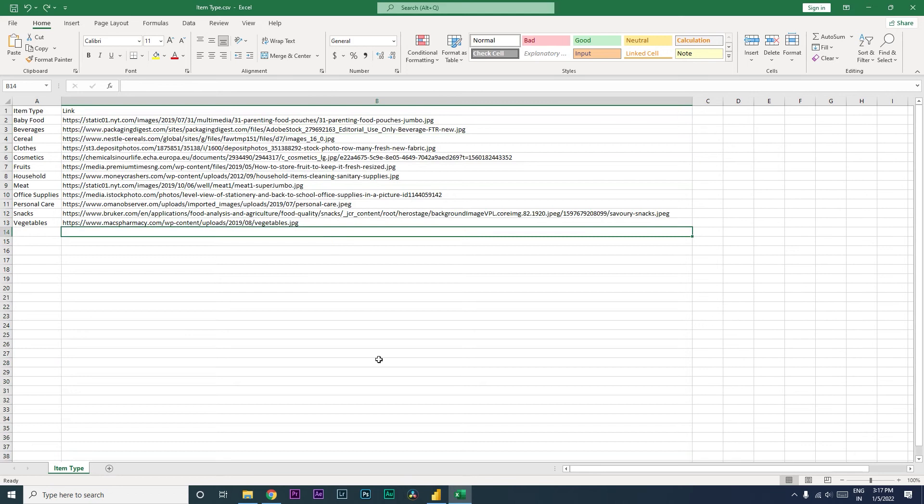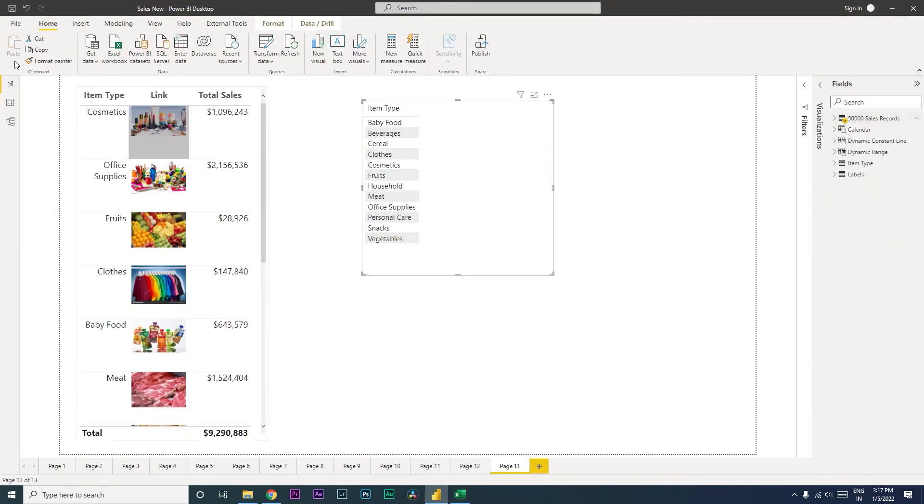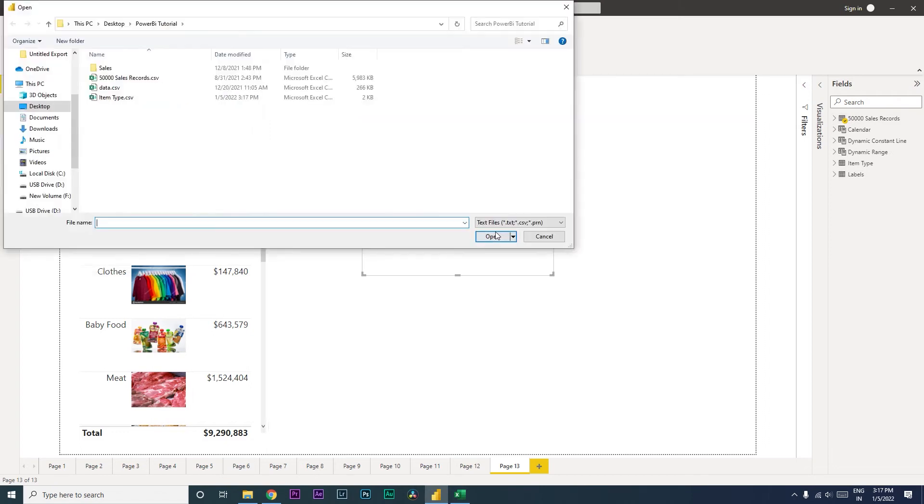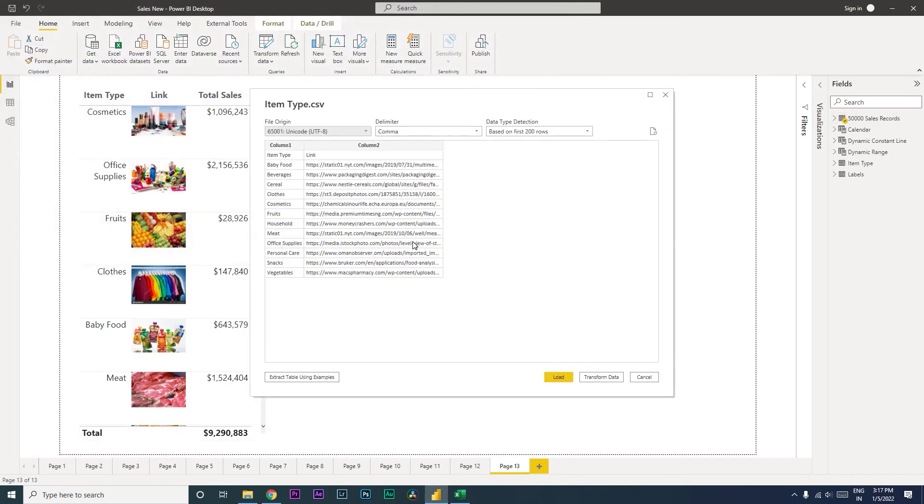Once I saved this file, what I did was I went to Power BI, clicked on Get Data, and then clicked on Text/CSV. And I'm going to import this file once again for you. It's called item type.